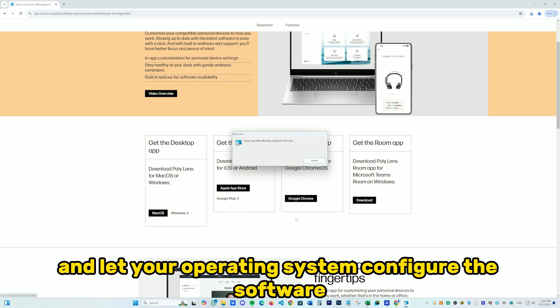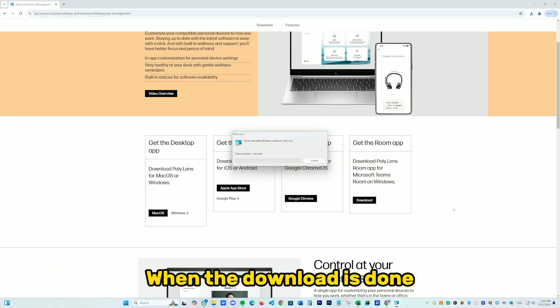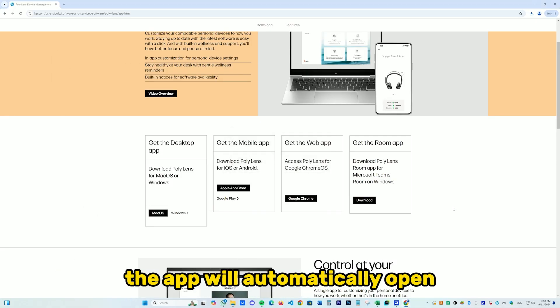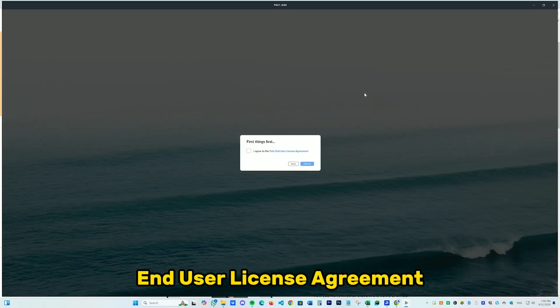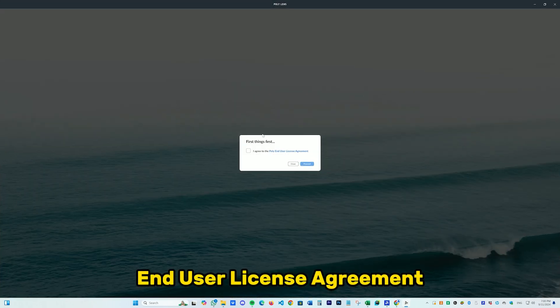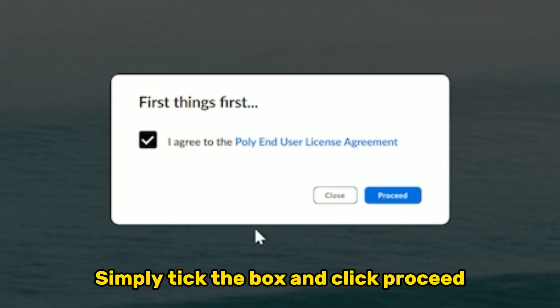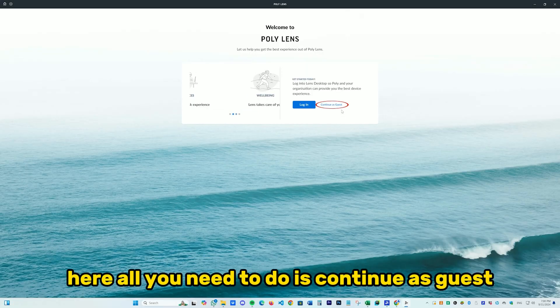Simply wait for the file to install. After it's done installing, click it and let your operating system configure the software. When the download is done, the app will automatically open and ask you to agree to the Poly end user license agreement. Simply tick the box and click Proceed.